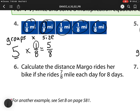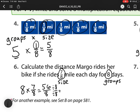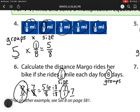Number 6: calculate the distance Margo needs to ride her bike if she rides 7 eighths of a mile each day for 8 days. Here I have my groups — 8 days, so 8 groups — and here I have my size. So I have 8 times 7 eighths, which equals 56 over 8. I can divide it by 8 over 8, which gives me 7 over 1, which is the same as 7. A trick: I can always write this whole number as a fraction, and if I have the same number in the numerator and denominator, they cancel out — leaving just 7 over 1, which is 7.